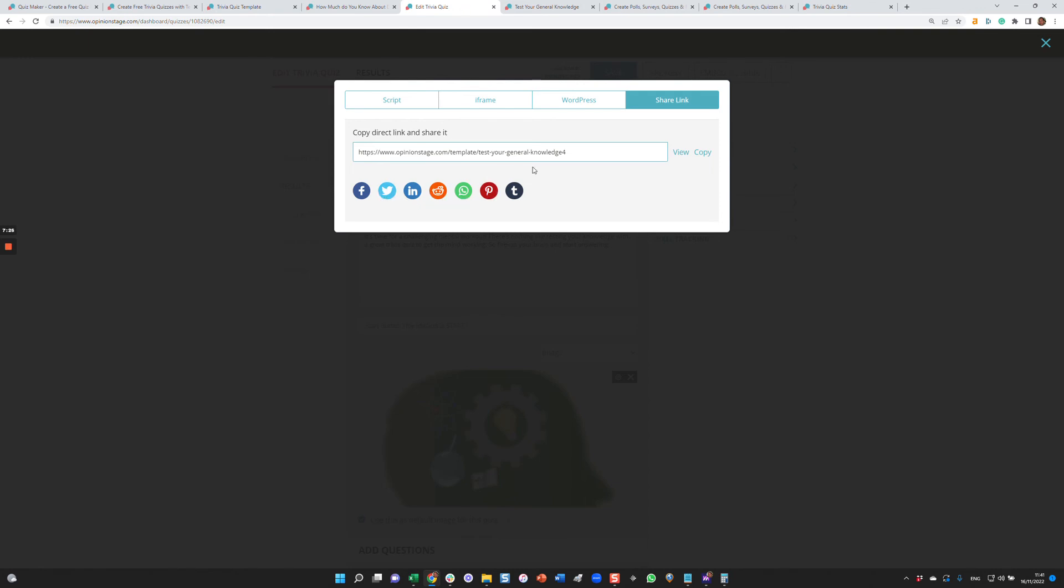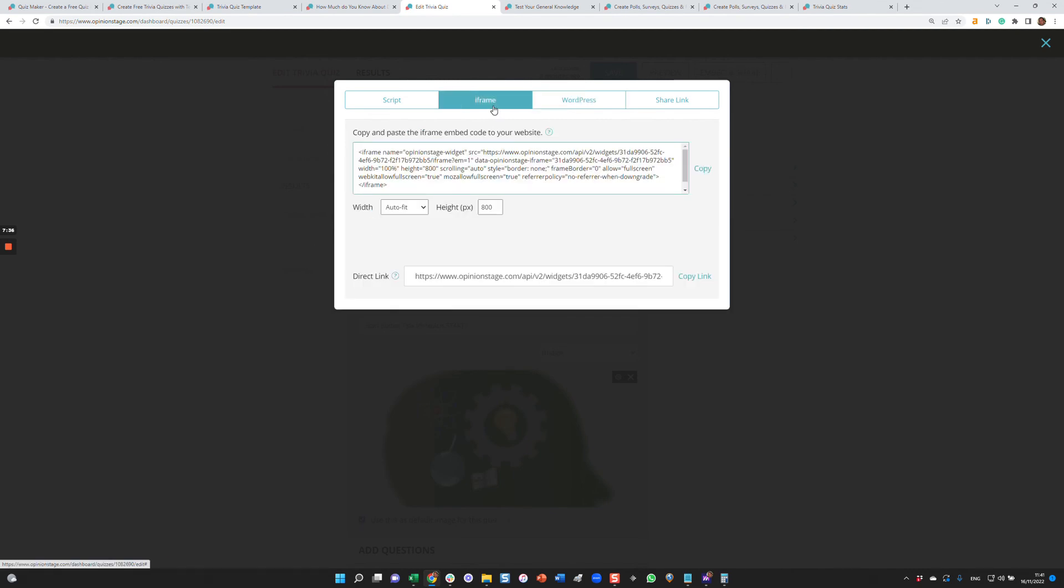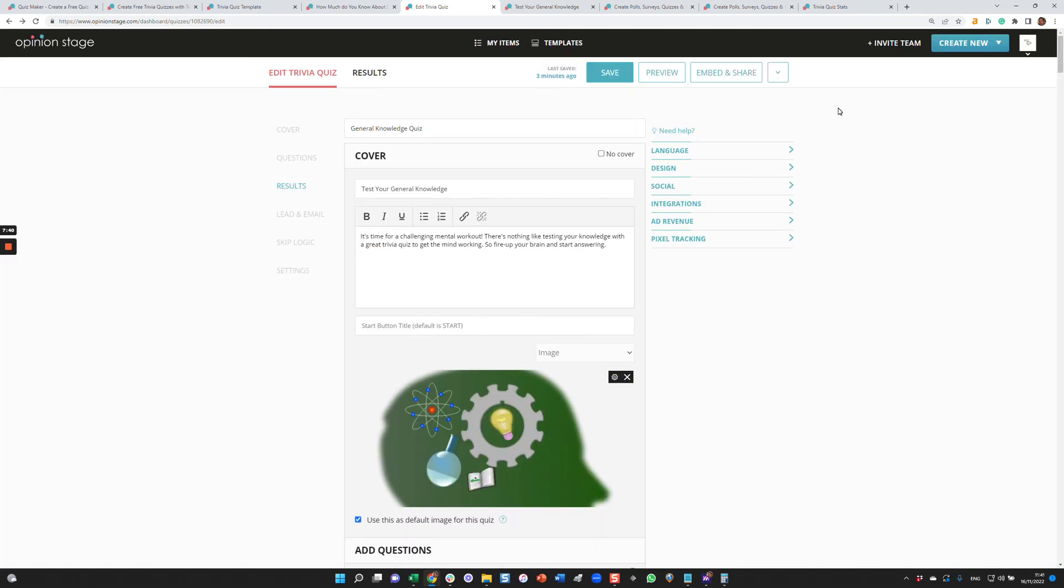But most of our users actually add it to their site. You can do that in different ways. If you have a WordPress site, we have a plugin that you can use or a short code. If you have any other platform, you can do it using an iframe or using a script. So let's say you published the quiz. You either added it to your site, shared it in your social networks, or shared it with emails. The next thing to do is to see the results.